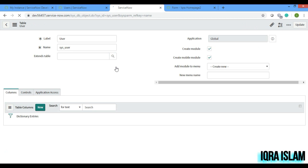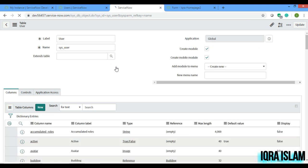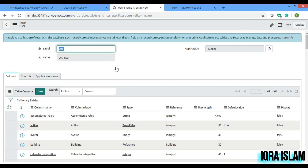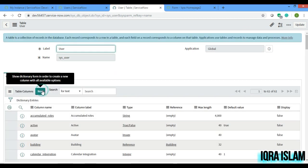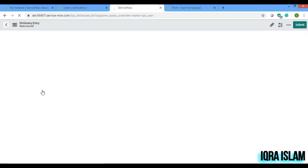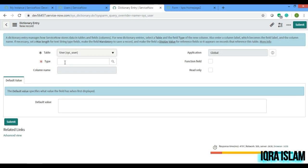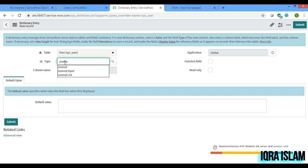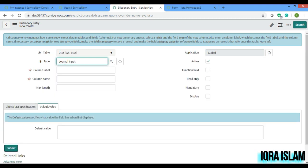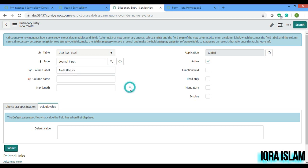So that it can capture everything. I'll do new. Type is journal input. See, journal input is coming and you can name it as audit history. And I will submit it.